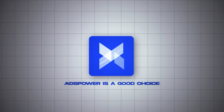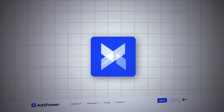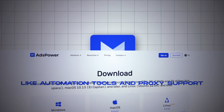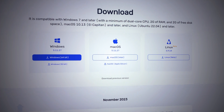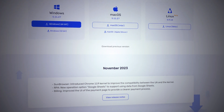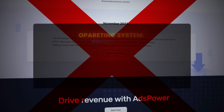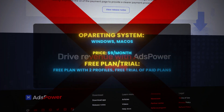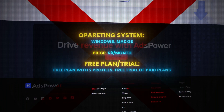AdsPower is a good choice for e-commerce businesses and has features specifically designed for e-commerce, like automation tools and proxy support. However, nowadays it's considered the worst option — it gives constant issues and their support team is poor, which is a red flag. Operating systems: Windows and macOS. Price: from $9 a month. Free plan with two profiles and a free trial of paid plans.